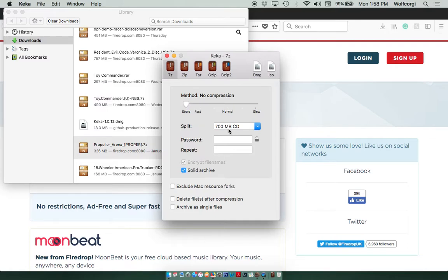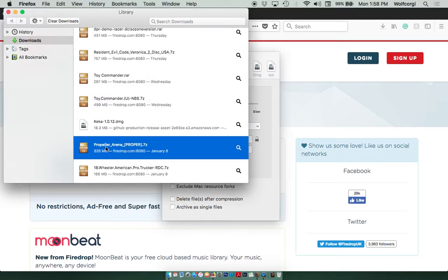So once that's selected, that's all good. I'm going to double-click on Propeller Arena.